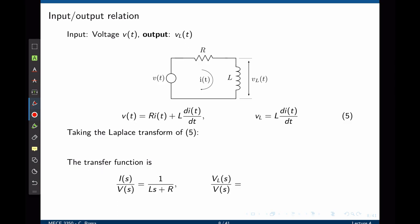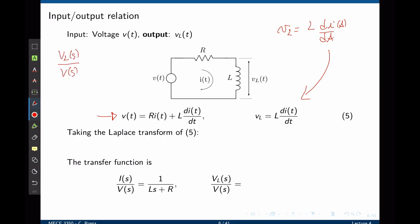Let's do another example. We have the same circuit, but now the output is the voltage across the inductor vL, not the current. The input is still v(t). Through Kirchhoff's law, we find the first relation between v and i. The output is vL(s), and we know the voltage across the inductor is L times the derivative of the current. If the output is vL and the input is v, the transfer function is vL(s)/V(s).